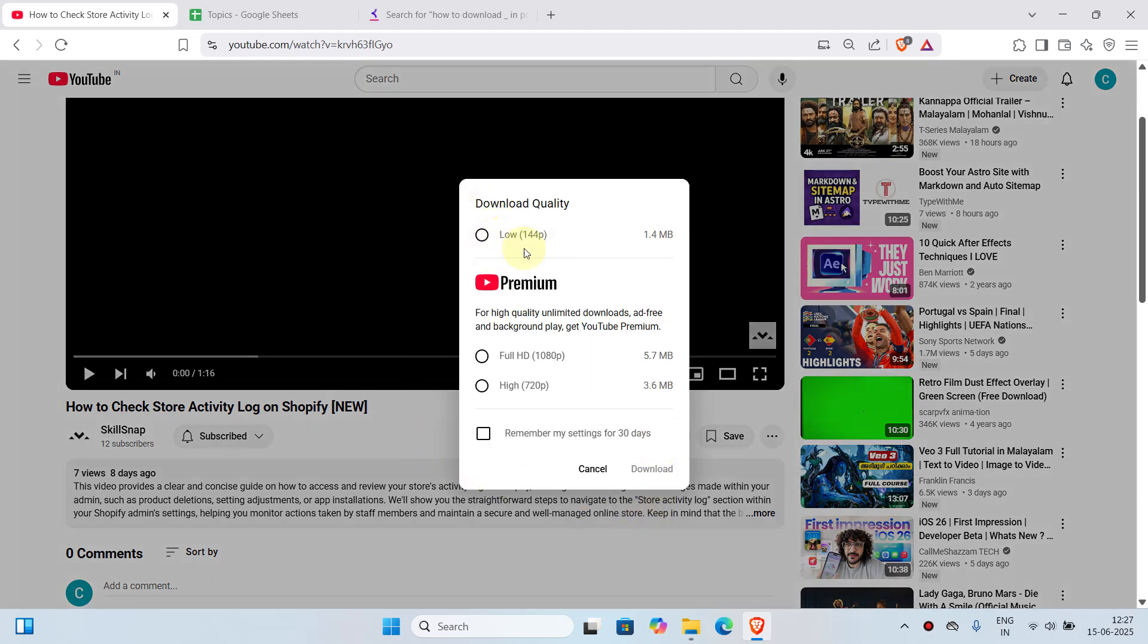Now you can see the download quality of low, which is free. You can download the video in low quality for free. If you want to download in a higher quality, you will have to buy a premium subscription of YouTube.